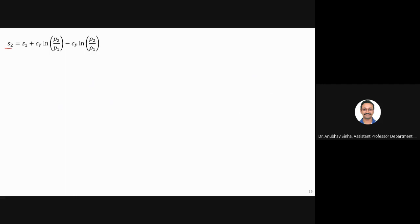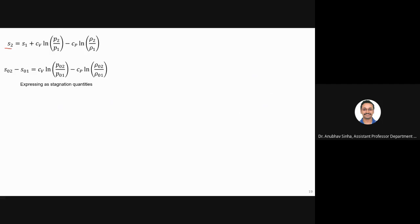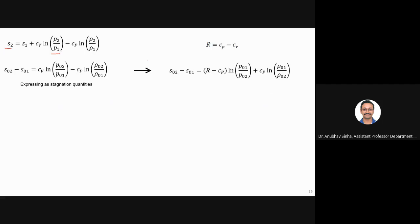Starting with the entropy equation and writing it in terms of stagnation quantities for two reservoirs: R equals Cp minus Cv. Substituting Cv as Cp minus R, and reversing the order of the log — so log of P₀₁/P₀₂ instead of P₀₂/P₀₁ — the sign changes from plus to minus. Substituting R as Cv minus Cp, we arrive at S₀₂ minus S₀₁ in terms of stagnation pressure and temperature terms.